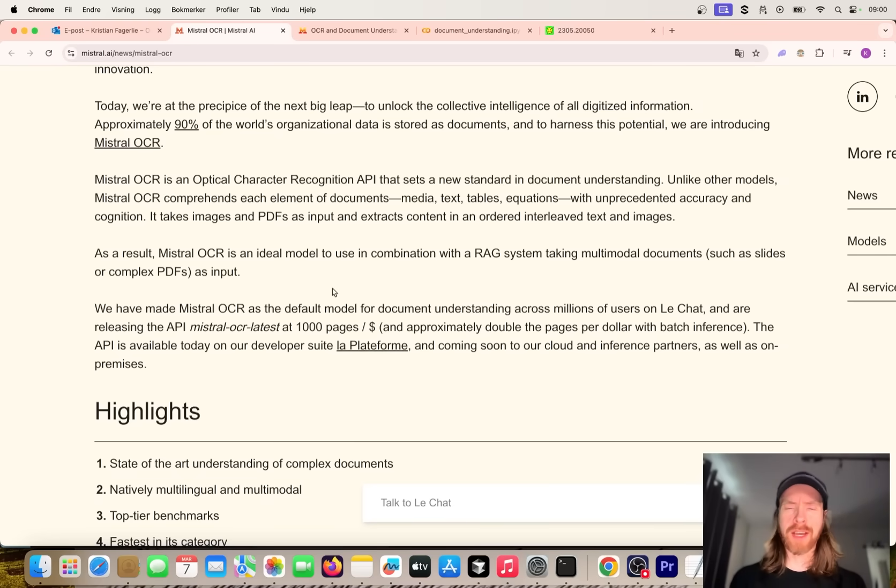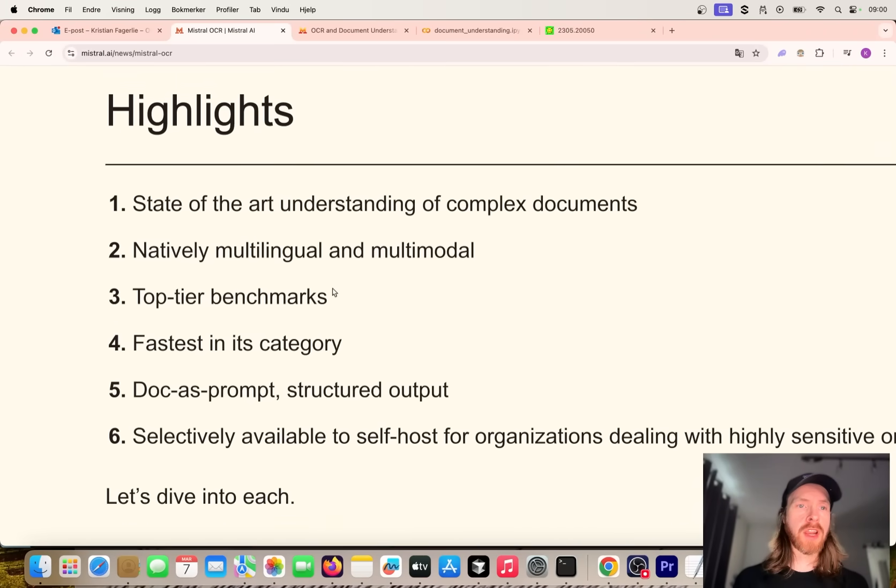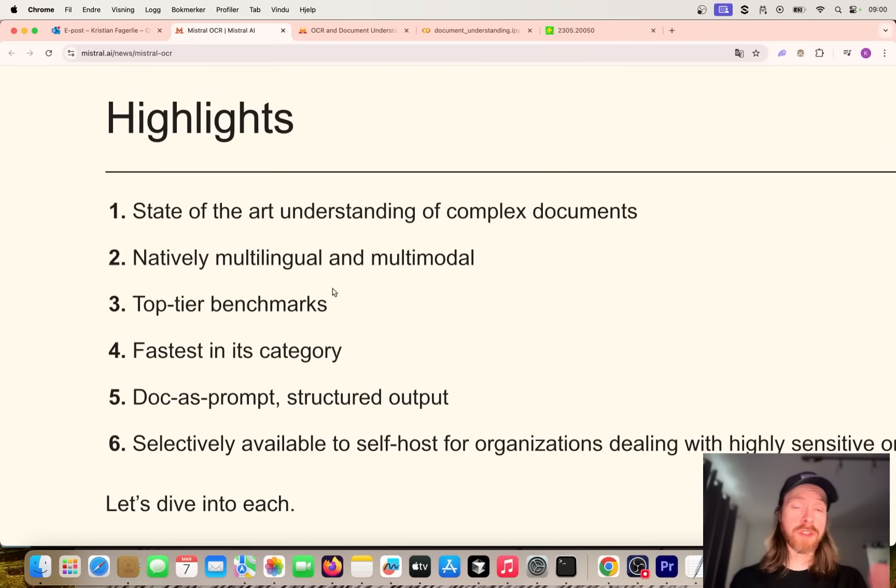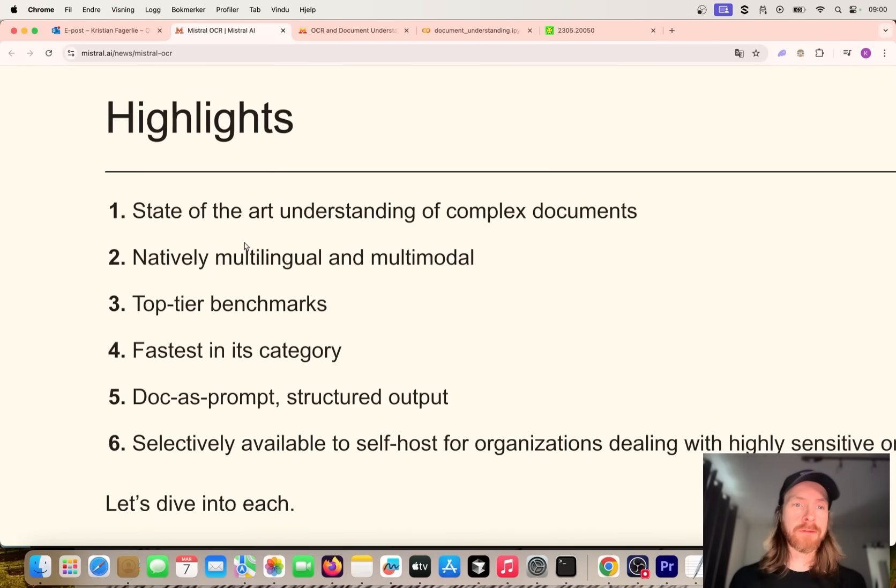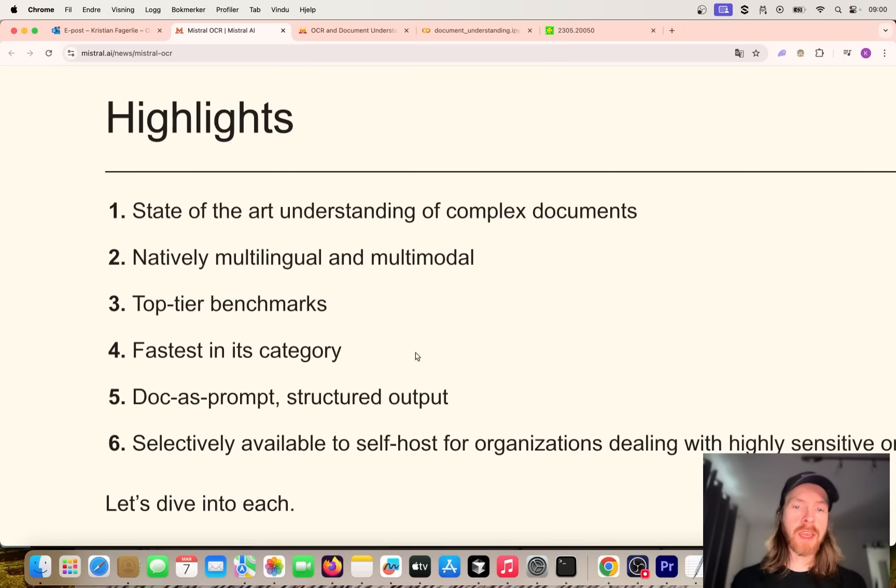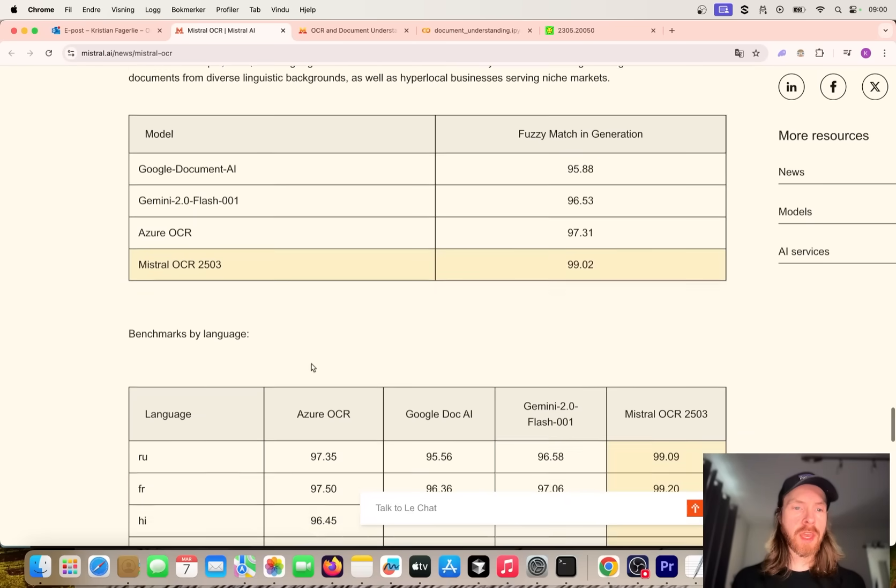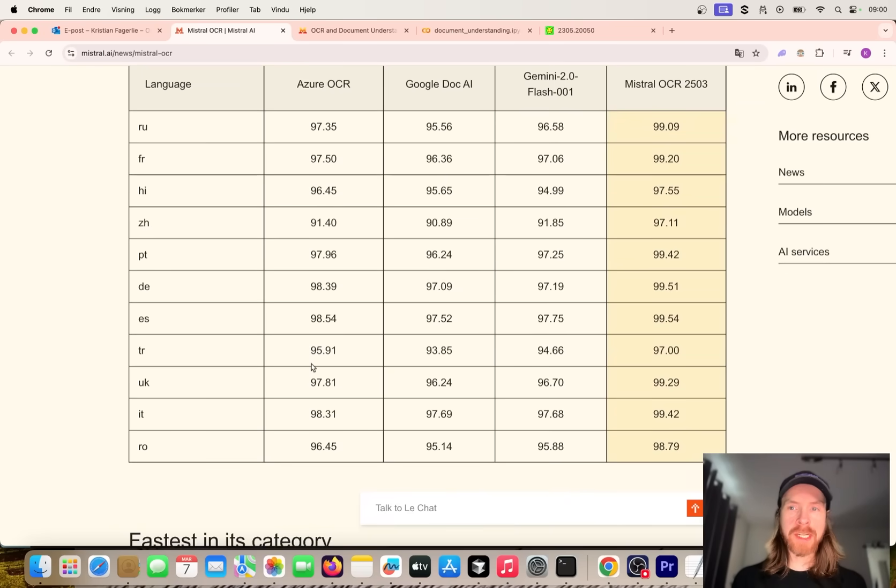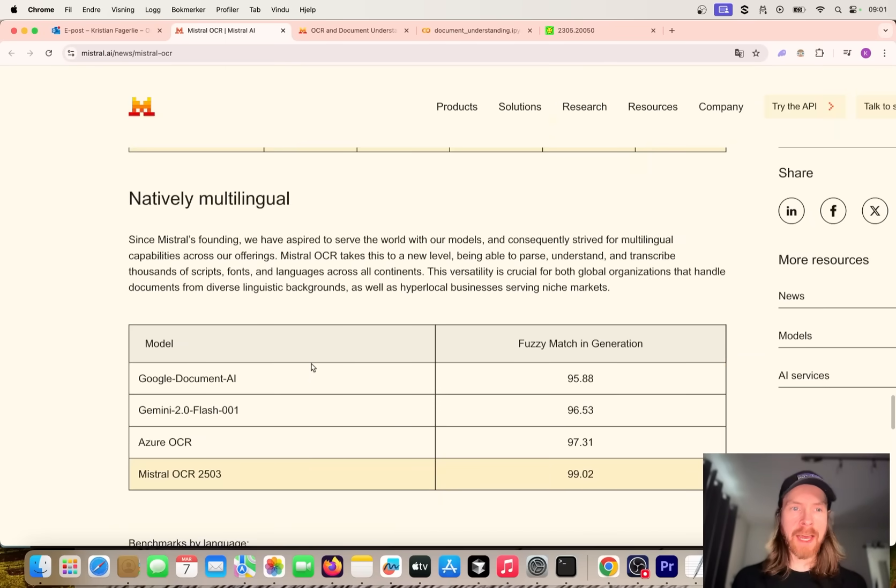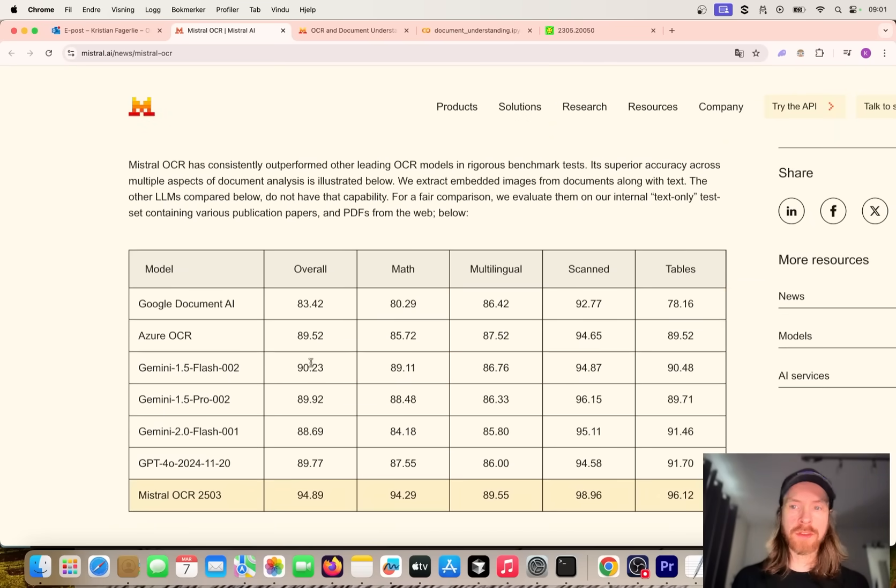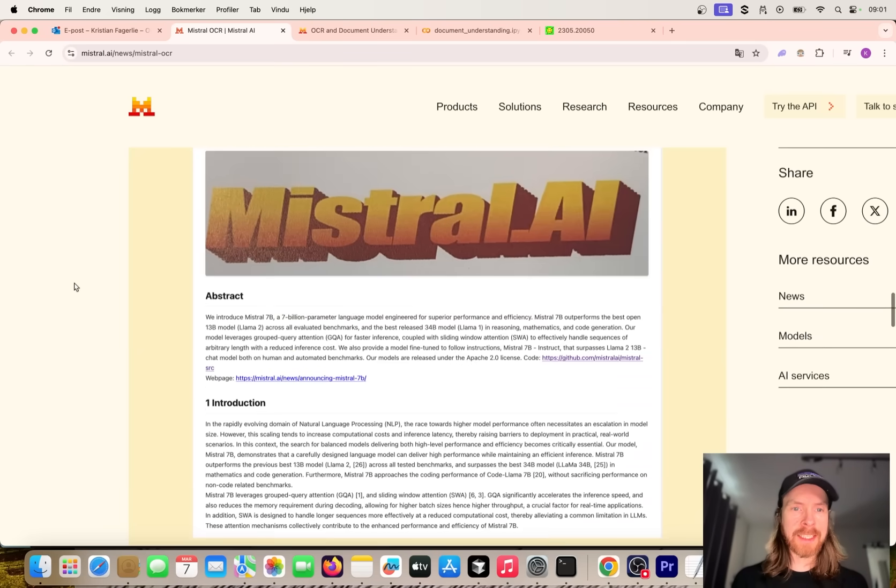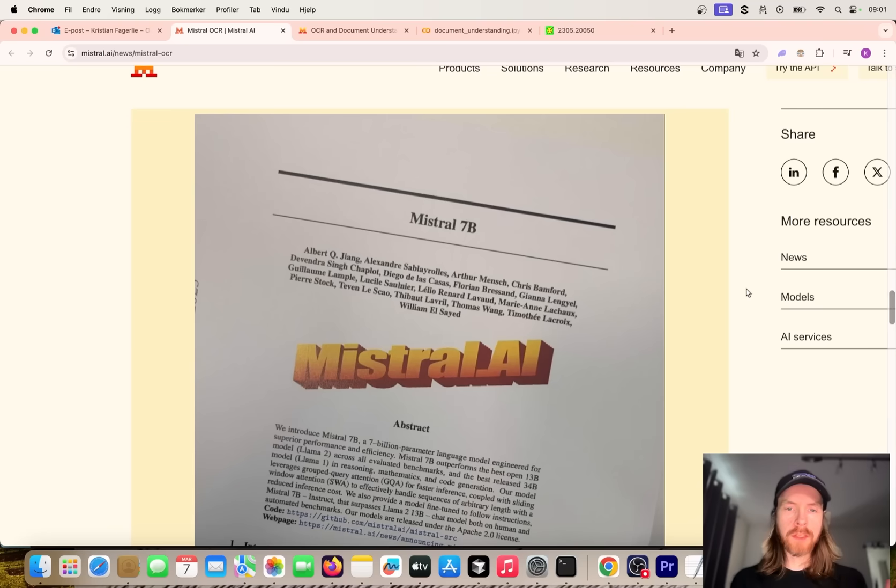They also have some highlights here. Of course this is from Mistral itself - state-of-the-art understanding of complex documents, natively multilingual and multi-modal, top tier benchmarks, fastest in category. They have published benchmarks here that look pretty strong, but again, benchmarks - I don't really know. They look pretty good though, so I just want to try this out.